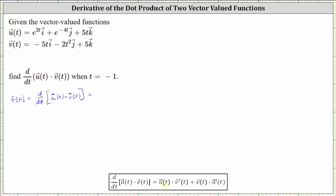To begin, let's write u of t in component form, where the x component is equal to e to the power of two t, the y component is equal to e to the power of negative four t, and the z component is equal to five t. We will dot this with the component form of v prime of t. V prime of t has an x component equal to the derivative of negative five t, which is negative five. The y component is the derivative of negative two t squared, which is negative four t, and the z component is the derivative of five, which is zero.